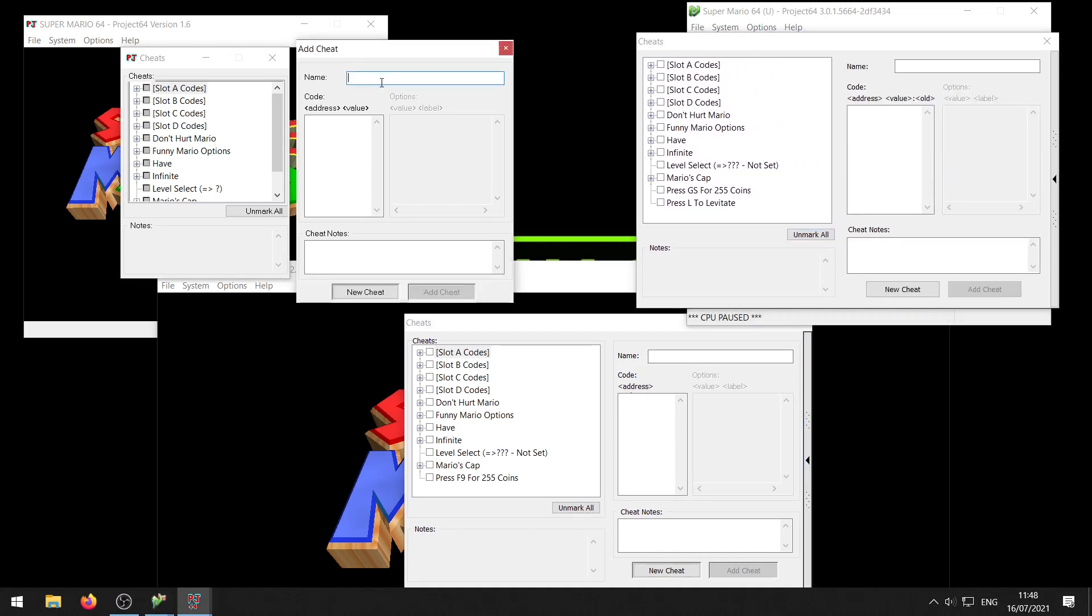Now in here what you want to do is give your cheat a name. So I have a cheat code already here which is that I always have the metal cap, so I'm going to name that always metal. The name doesn't matter but just choose something where you can easily remember it by. And then you want to paste the cheat in here and if you did everything correct the add cheat button will appear.